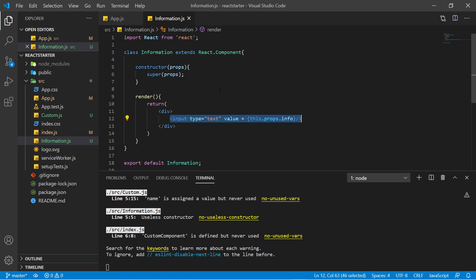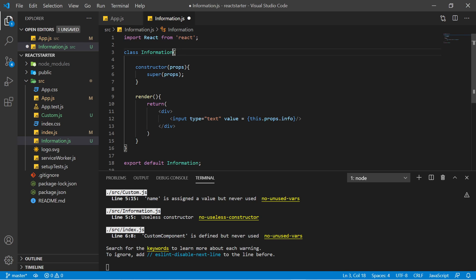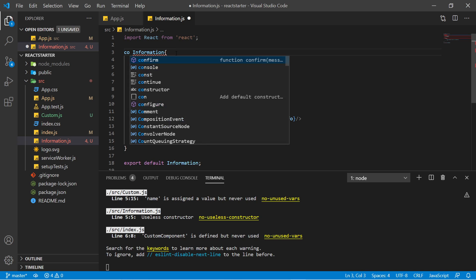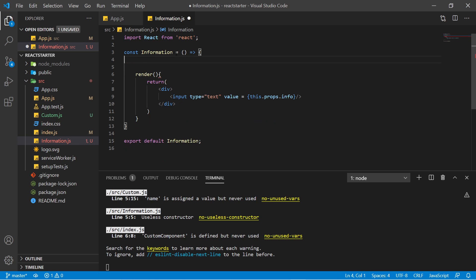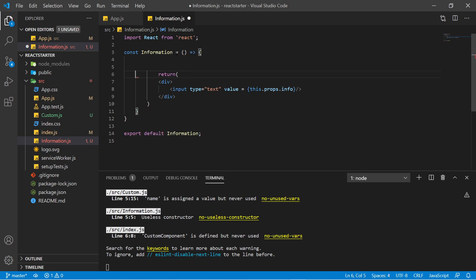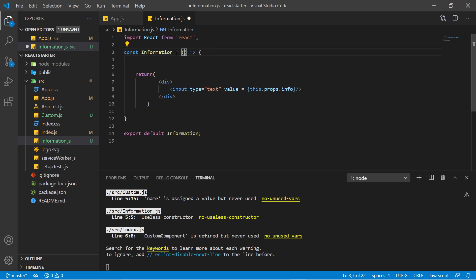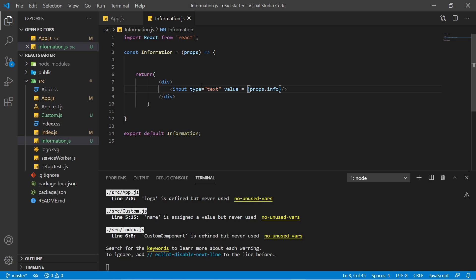That was the class component example. Now let's convert it to a functional component — it's very simple. Delete the class syntax and write 'const Information = () =>' with arrow notation. You don't need a constructor or a render function — delete them. To use props, just provide 'props' as a parameter and access values with 'props.info'. Using props in a functional component is much easier than in a class component.